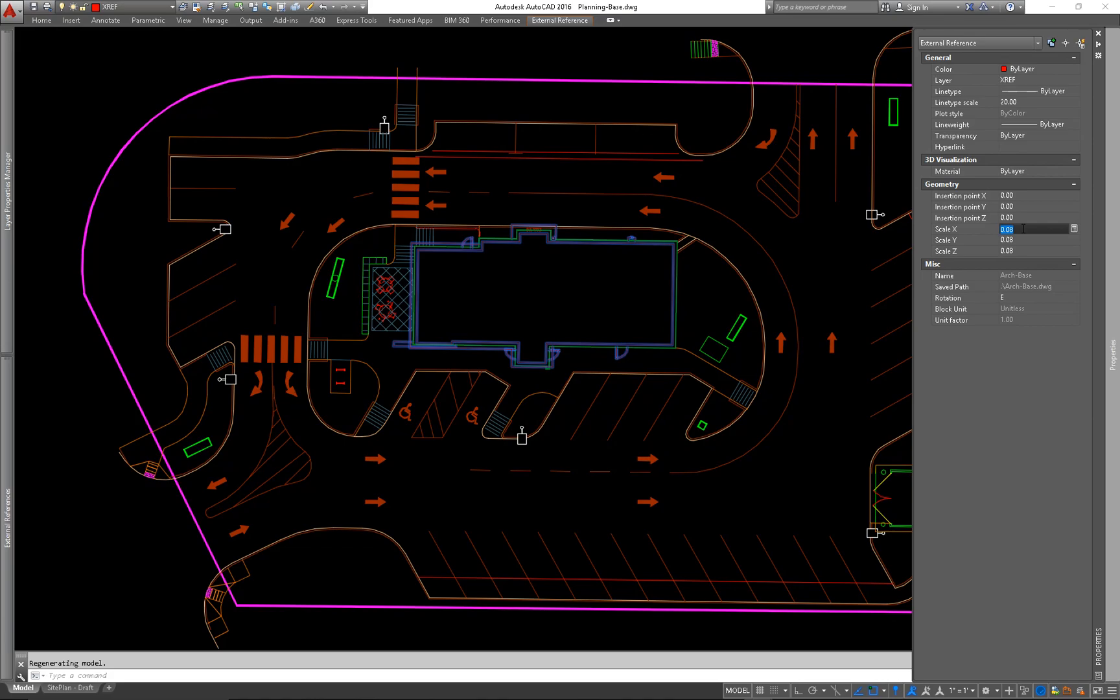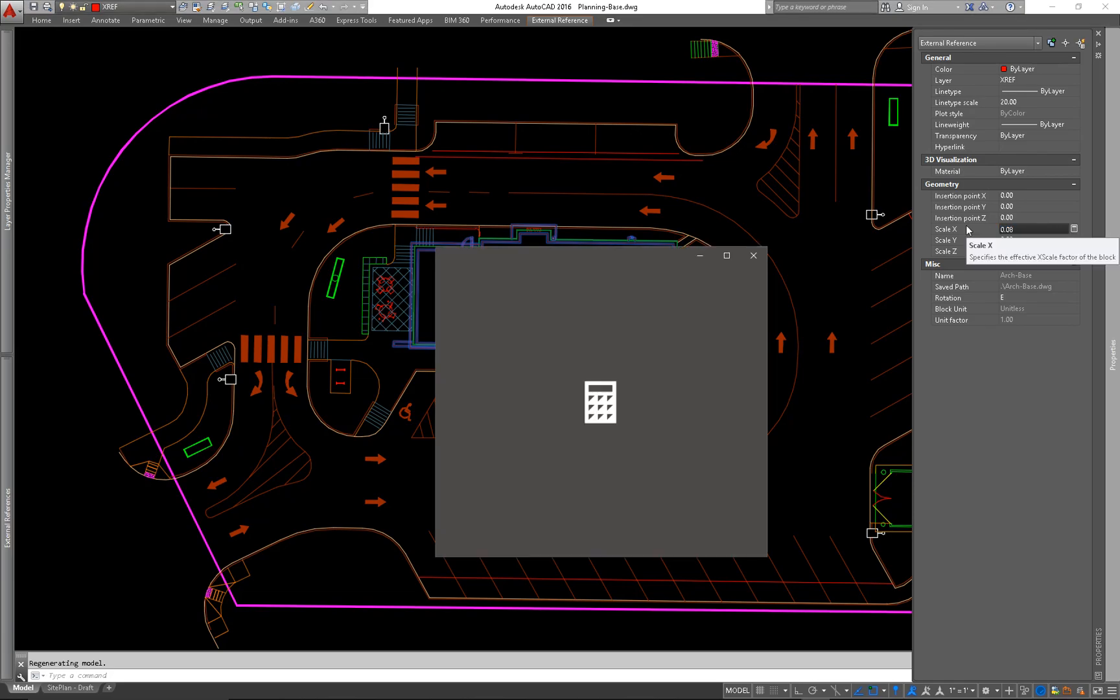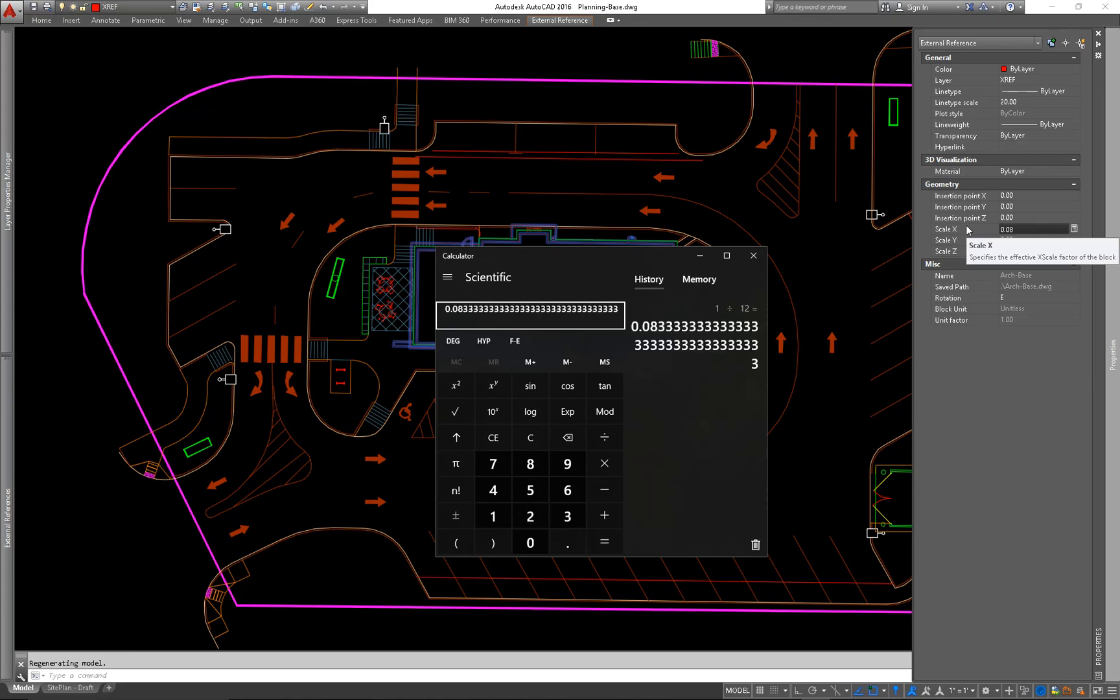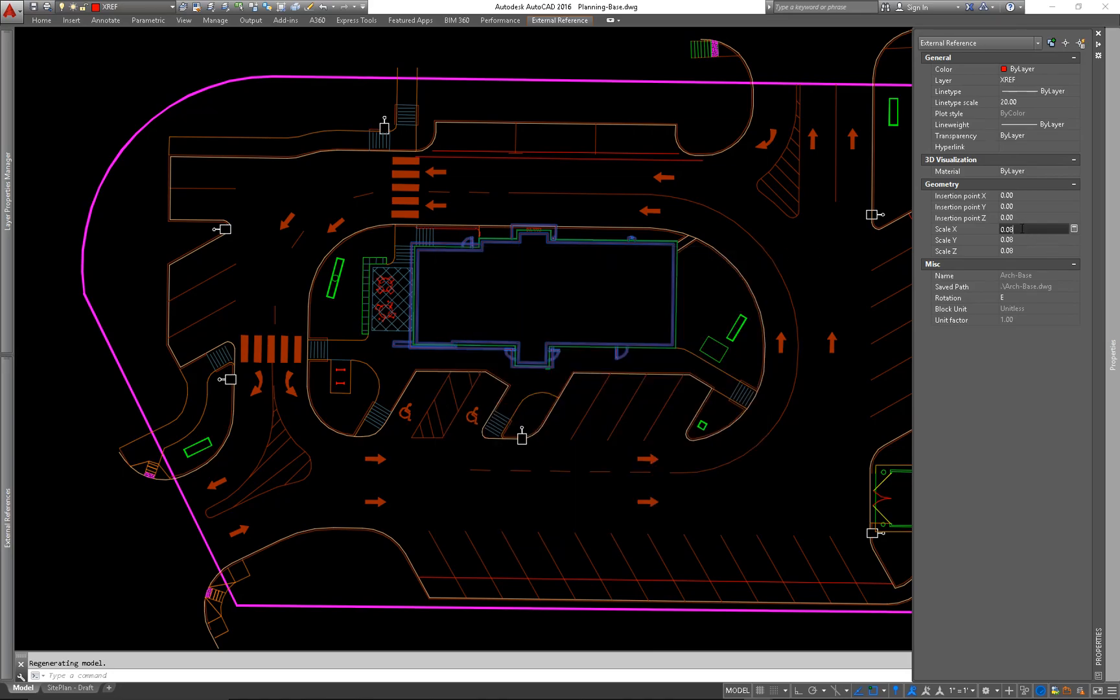So I will point out that you do not want to type in 0.08, because this number is actually truncated. If I bring up a calculator, you can see it. 1 divided by 12 is actually 0.08 with a repeating 3. So you don't want to make the mistake of thinking you can properly scale a drawing just by typing in 0.08. That is not the full figure. So always make sure you do 1 divided by 12.